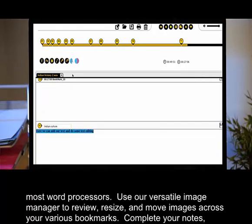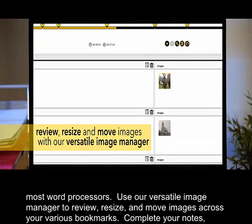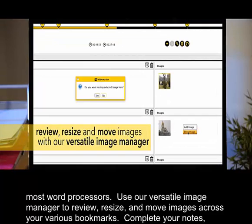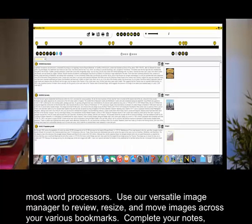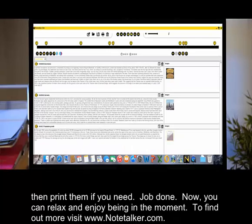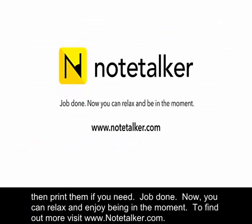Use our versatile image manager to review, resize and move images across your various bookmarks. Complete your notes, then print them if you need. Job done. Now you can relax and enjoy being in the moment. To find out more, visit www.notetalker.com